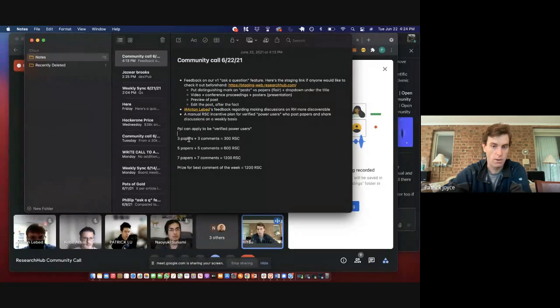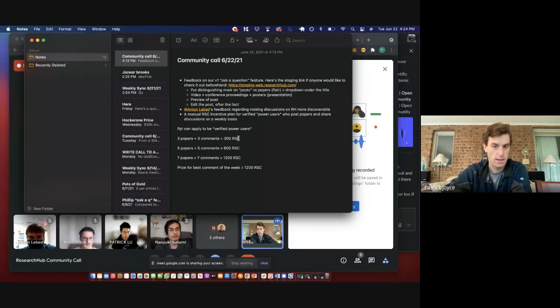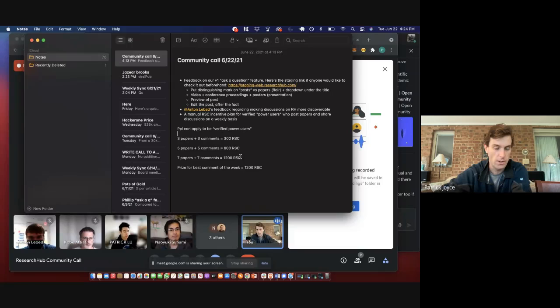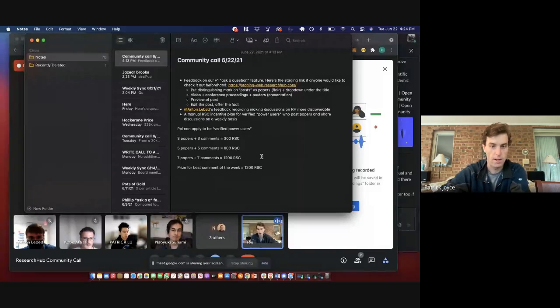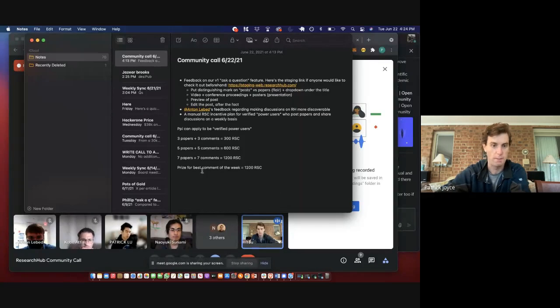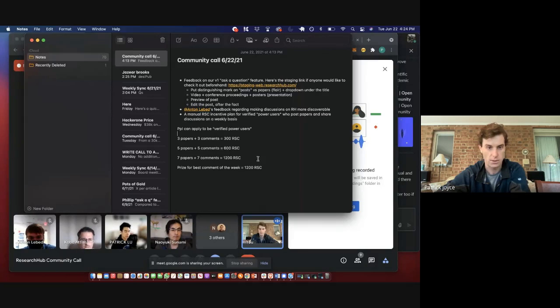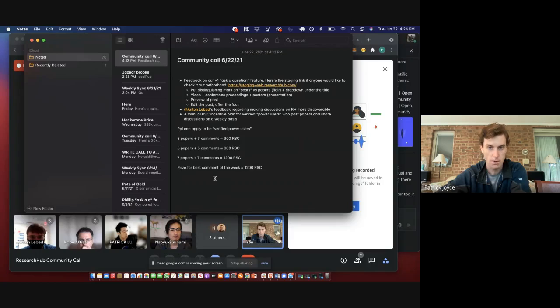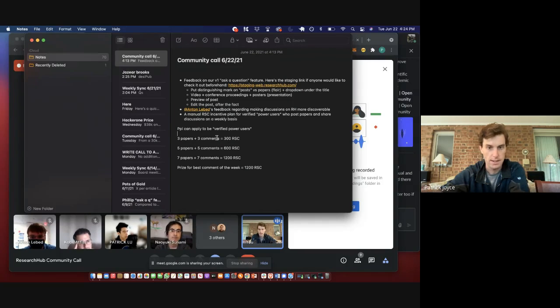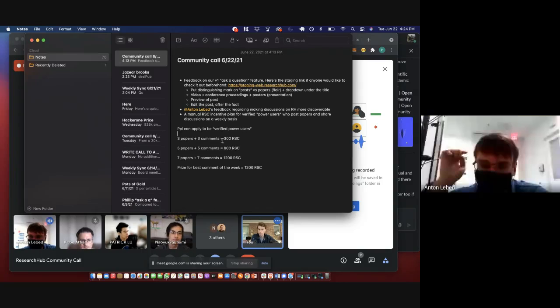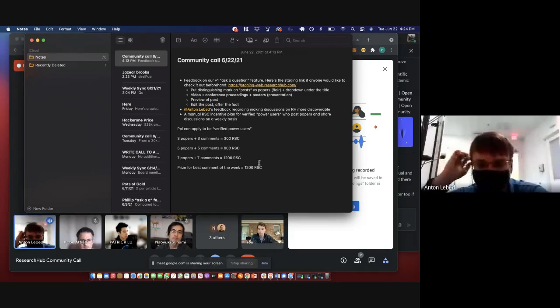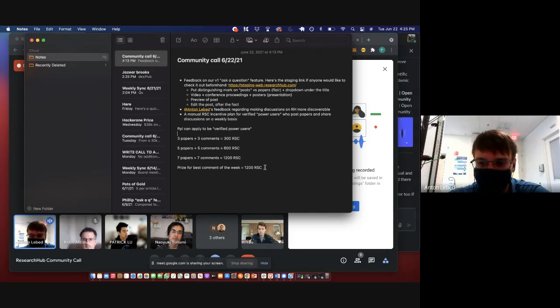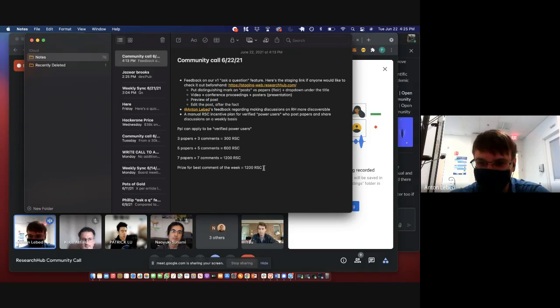So we could just set up a Google Doc or a Google spreadsheet and say hey, if you comment on three papers and post three papers, you get 300 RSC at the end of a seven-day period, five and five 600, seven and seven 1,200. And then we could also do something where every Tuesday we get together and vote on the best comment of the week, and then that gets an additional 1,200. So curious what you think about these numbers. It's pretty simple to get started. Any ideas or criticisms?